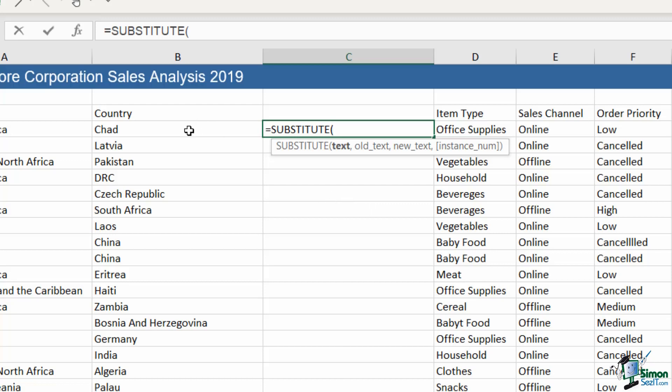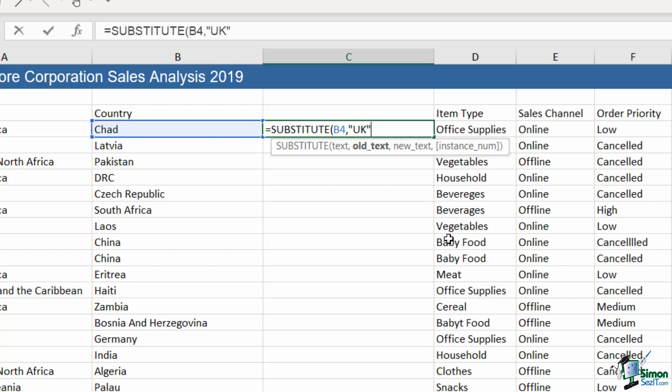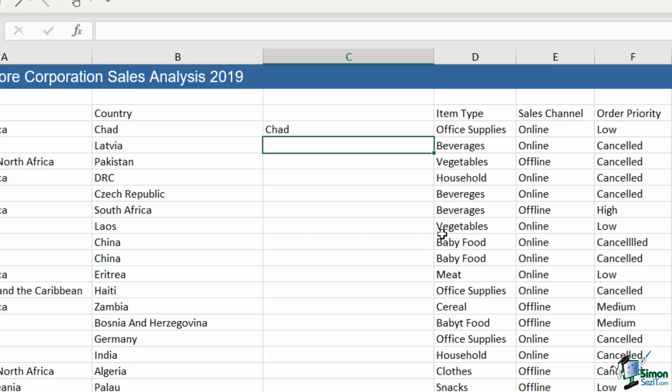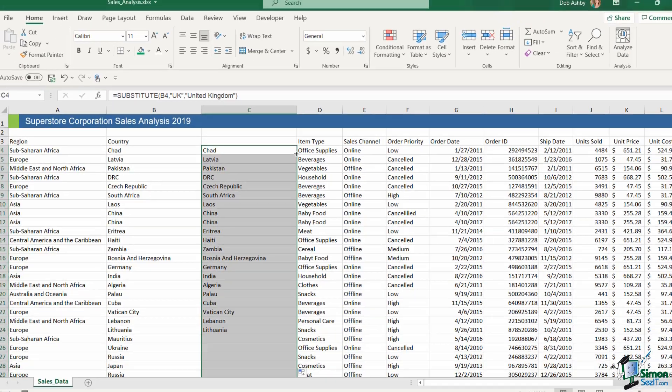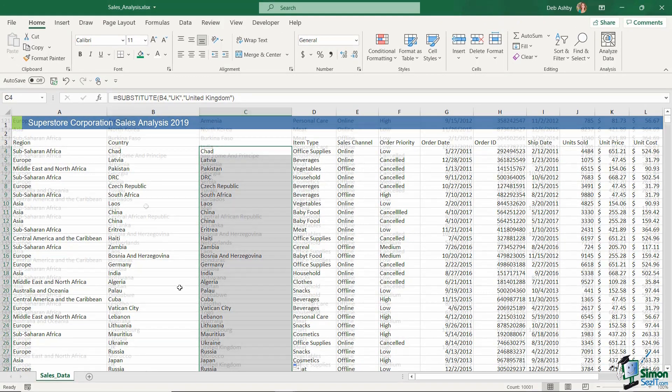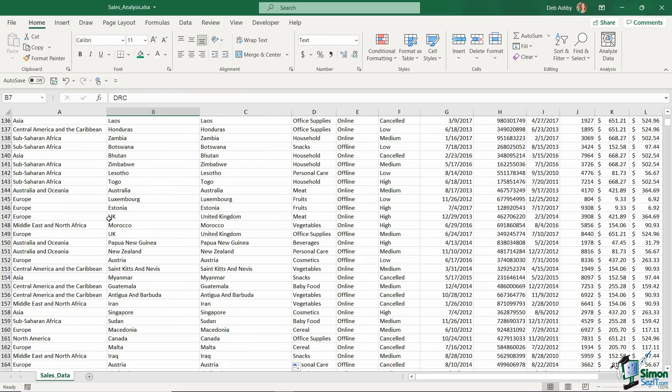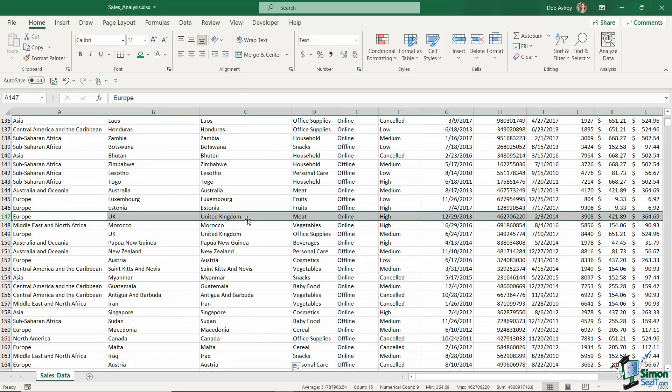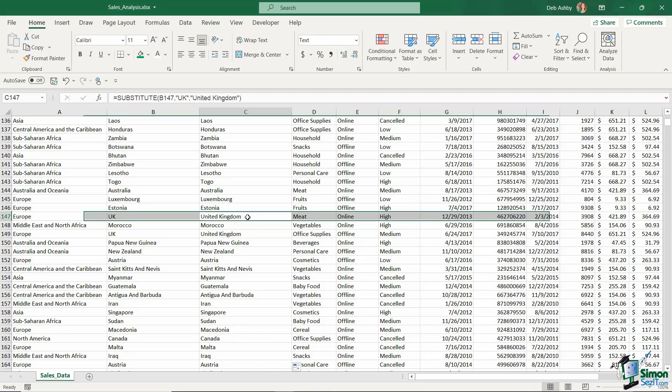My text is going to be located in cell B4, comma to move on to the next argument. Let's kind of do the reverse of what we've just done - I want to change UK back to United Kingdom. So my old text is UK, comma, my new text is United Kingdom. Close the bracket, hit Enter, and let's double-click to copy this down. Now wherever we have UK, you can see that's been replaced with United Kingdom.